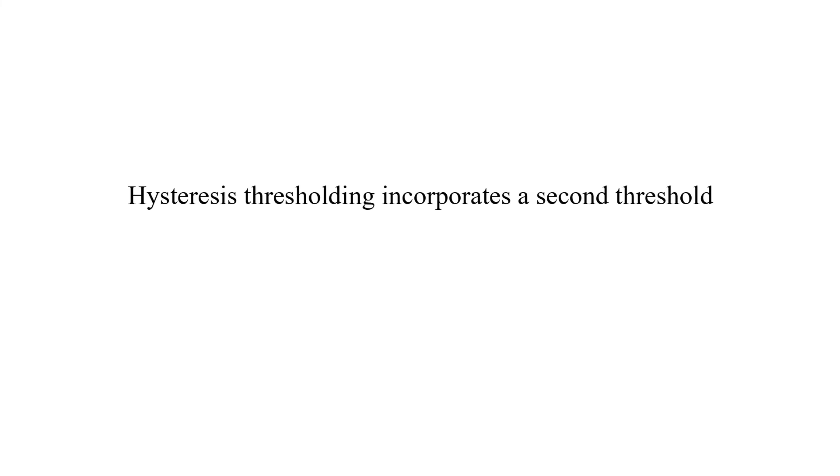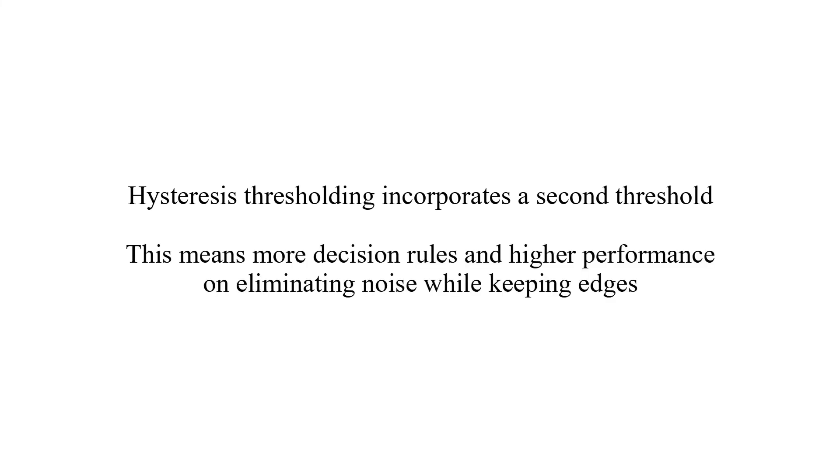Hysteresis thresholding incorporates a second threshold. This means more decision rules and higher performance on eliminating noise while keeping edges.